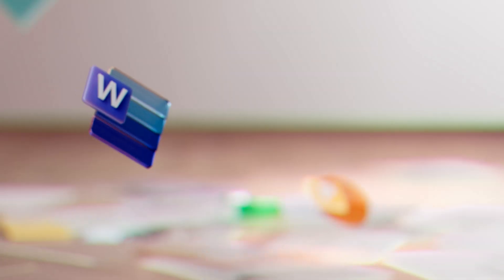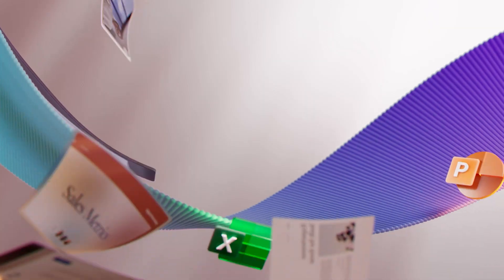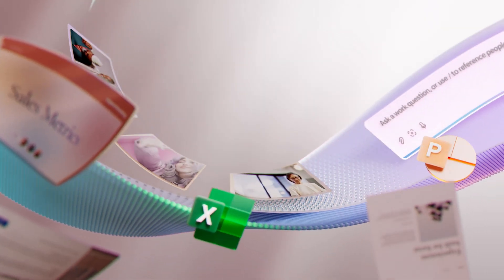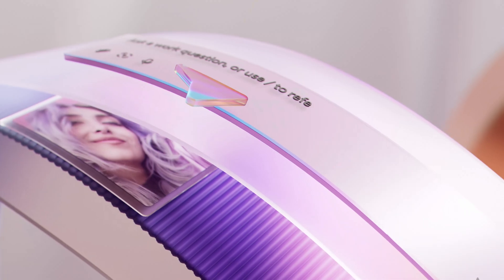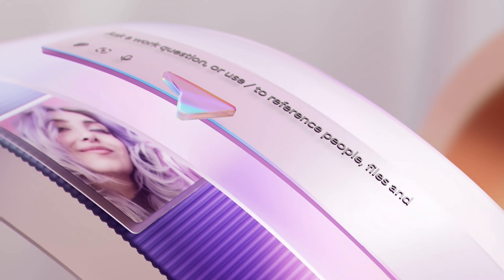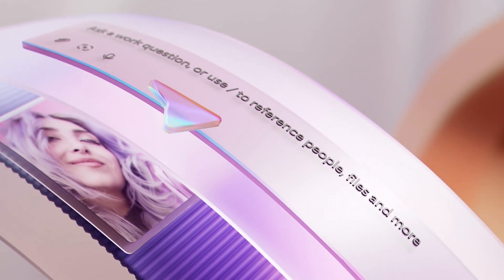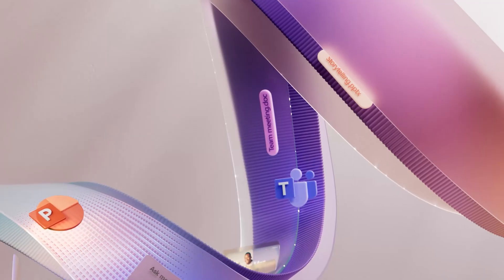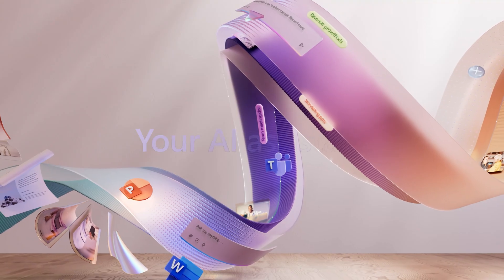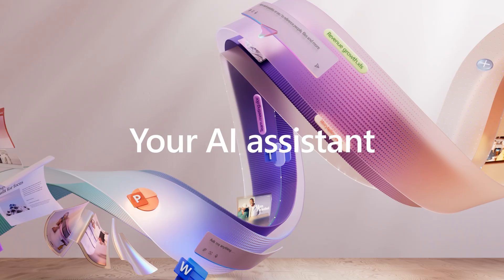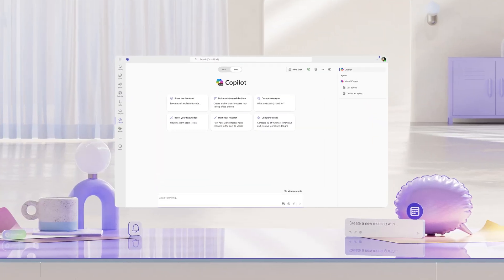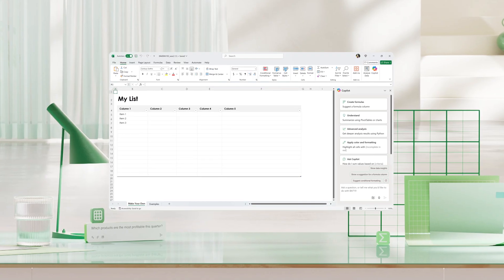Microsoft 365 Copilot is going to change the way you get things done. Built to boost your productivity and spark creativity, it's your AI assistant ready to lend a hand just about anywhere.